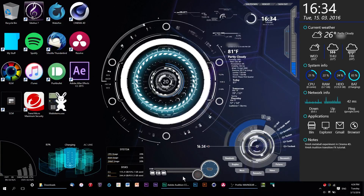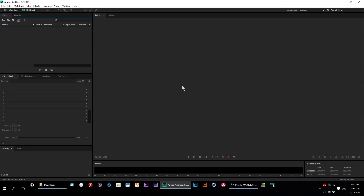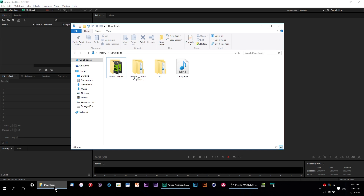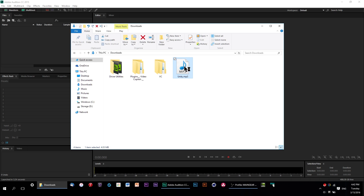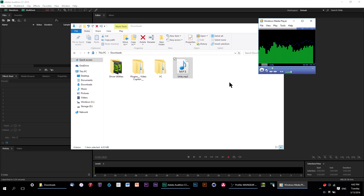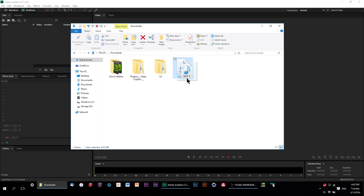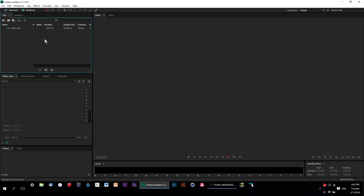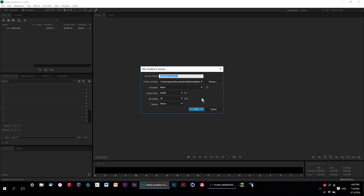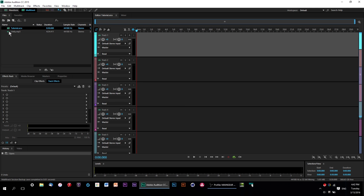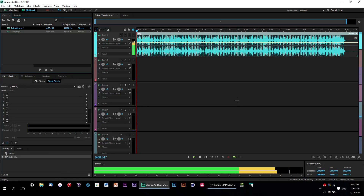Here we are in Adobe Audition. For this tutorial I'm going to be using my go-to soundtrack for Audition tutorials, which is Unity by Kevin MacLeod — I will link that right down in the description so you can download it and follow along. I'm going to import this into Audition, make a new multitrack session — I'll just call it tutorial — hit OK, and then drag our Unity audio file into the multitrack.